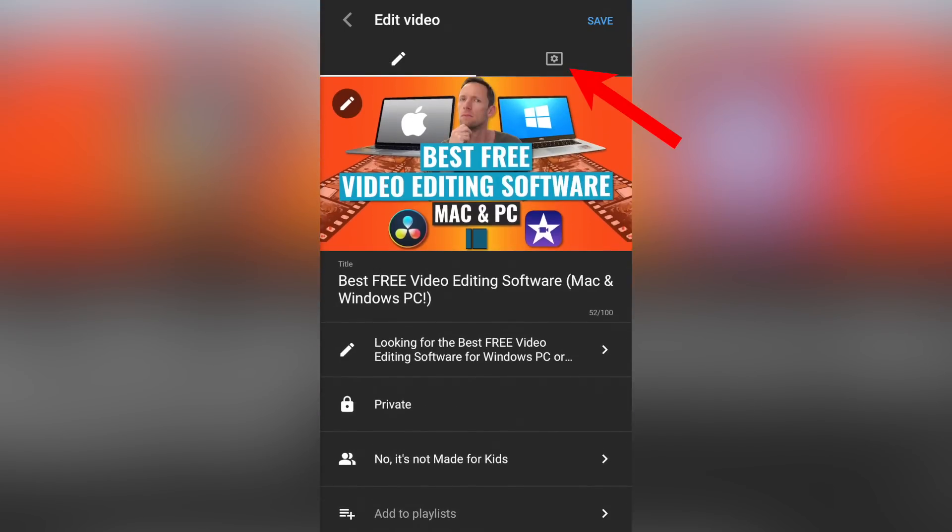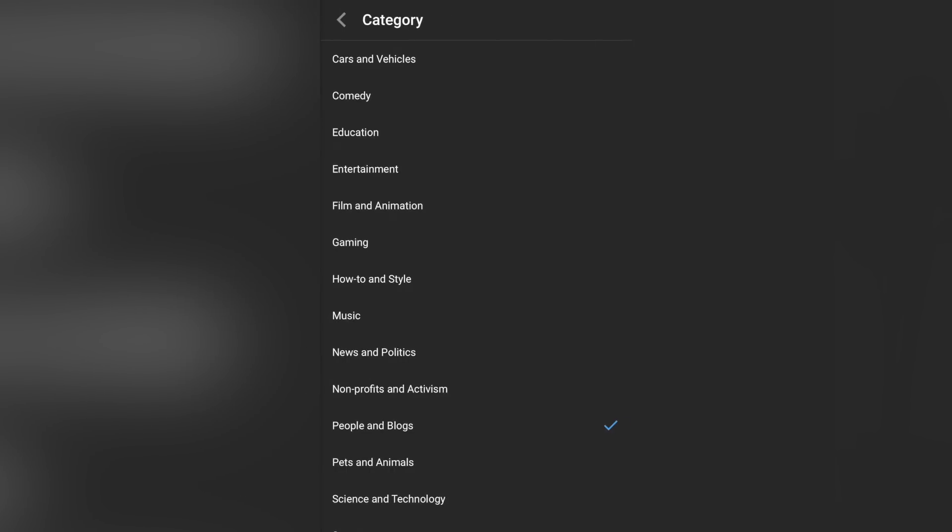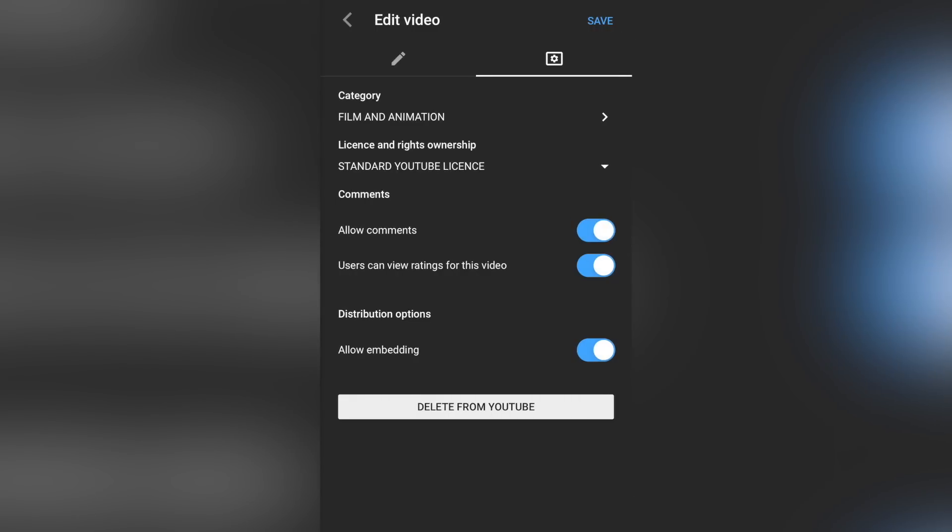From there, you want to come across to the advanced settings at the top there, and you can specify a category for your videos. Now we have found that the category doesn't make a huge difference overall, but pick the one that is going to be the best fit for your content. I mean, for our content, we would fit under people and blogs. We would also fit under how to and style, and we'd also fit under film and animation as well. So we're gonna leave this one as film and animation for us. Again, just pick the one that's closest for your content.